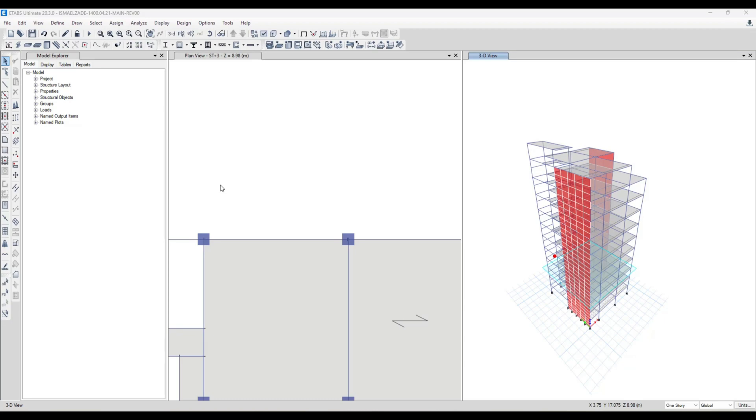Hello dear colleagues and welcome to your channel. In this ETABS tutorial we're going to draw an arc cantilever in plan view. Let's get started.